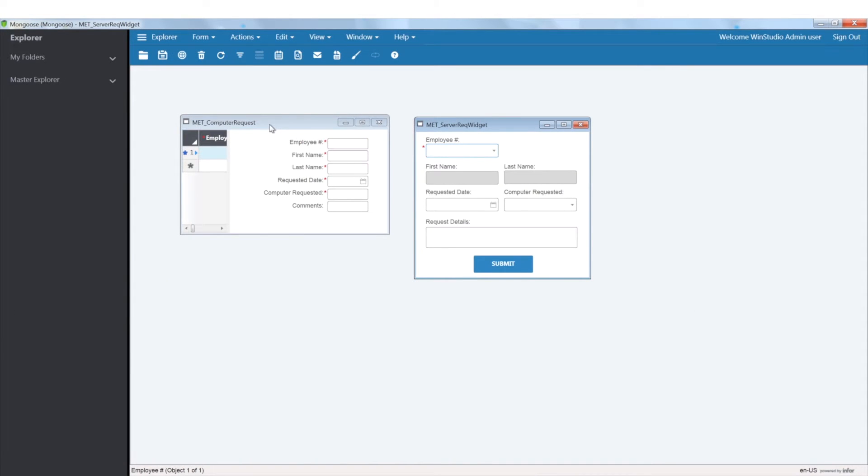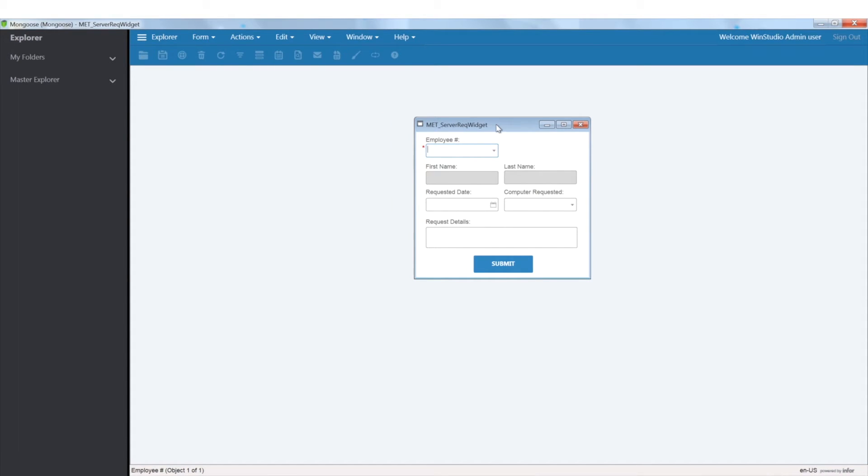I have also created a widget out of my computer request form. We are now ready to add list source validators to our widget, which we'll see in our homepages.